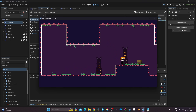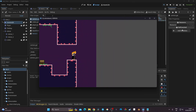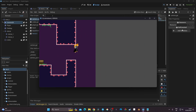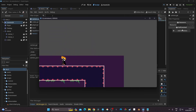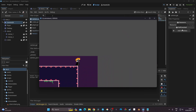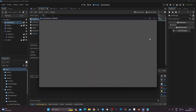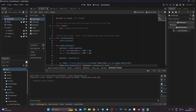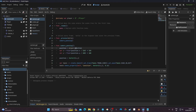Let's test it: if I go to the right, the camera pans slowly to the right — perfect. If I jump up, it follows the player upward as well. We now have a working camera panning with smooth transitions.